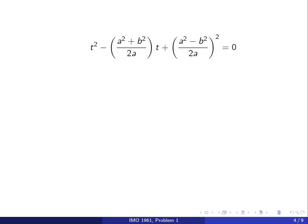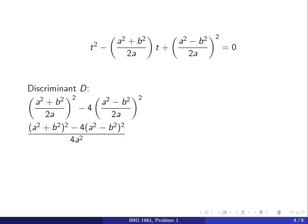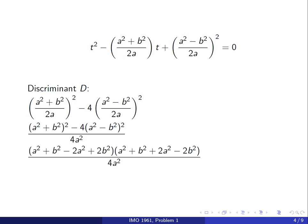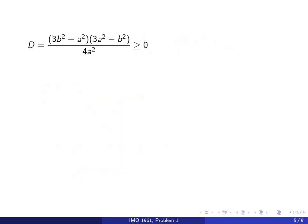Now we form a quadratic equation whose roots are x and y and look at the discriminant. The discriminant is a squared plus b squared over 2a, all squared, minus 4 times a squared minus b squared over 2a, all squared. We want to determine when this discriminant is non-negative. Taking a common denominator of 4a squared and factoring as a difference of squares, the numerator simplifies to 3b squared minus a squared times 3a squared minus b squared.